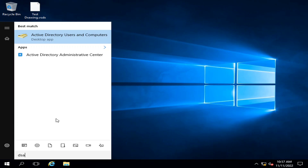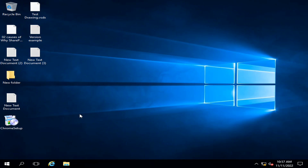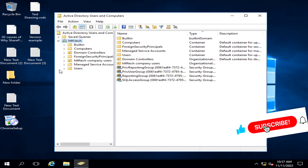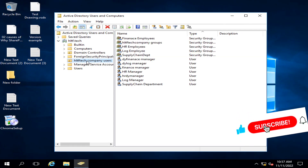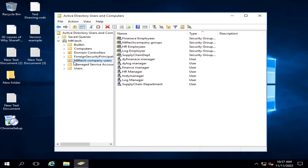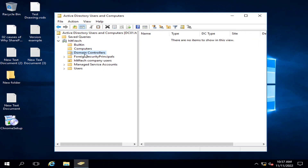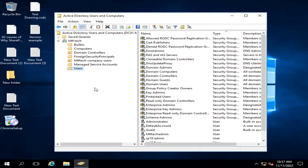When we go into Active Directory Users and Computers, this is our domain controller in which the Active Directory role is installed. This is our domain, HLTF.tech. Inside the company, all the users are there. This is actually the organizational unit — the first one — and all the other built-in organizational units: Computers, Domain Controllers, Foreign Security Principals, Managed Service Accounts, and Users.